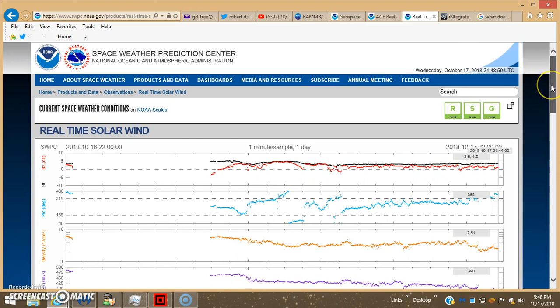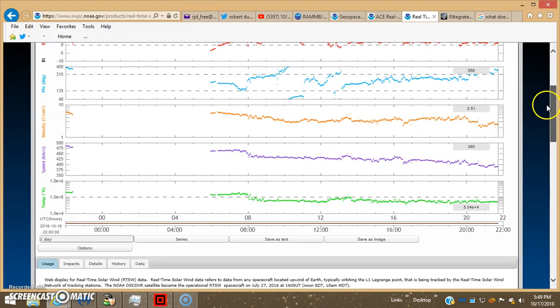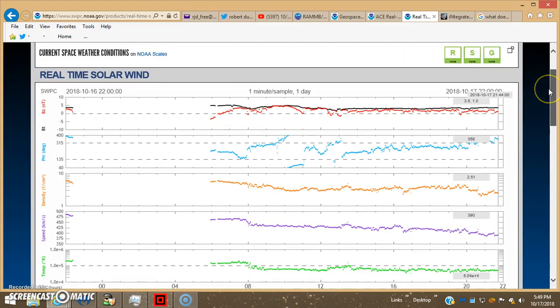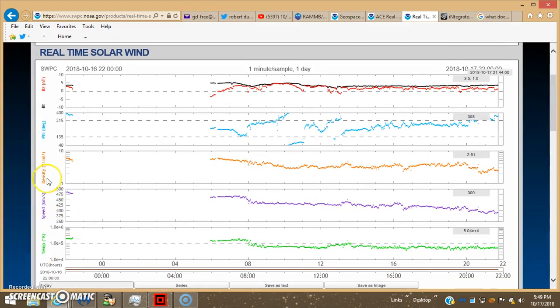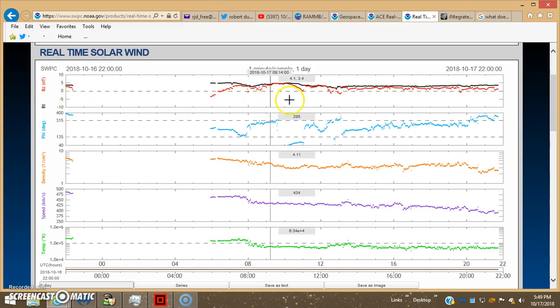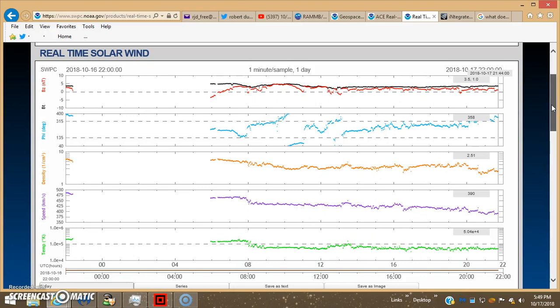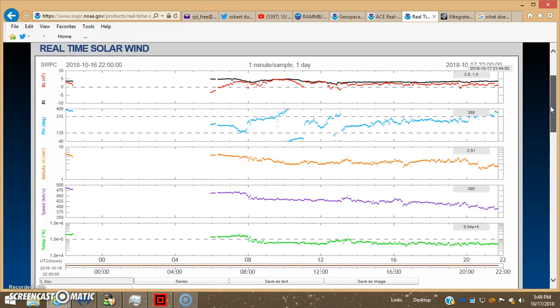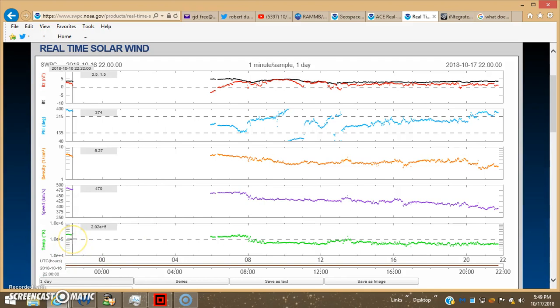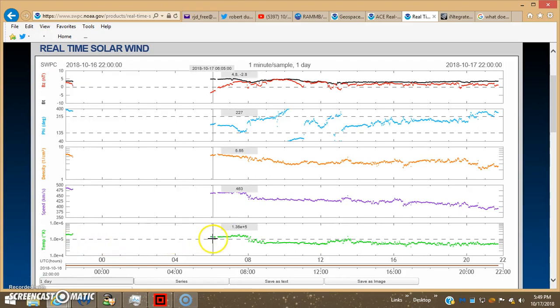And then here's DISCOVER. This thing's at the same L1 Lagrange point, 930,000 miles in front of the earth between the earth and the Sun, in that parked fixed position. And it's measuring the same stuff: solar wind speed, temperature, density, by angle, and the BZ BT magnetic readings coming from the Sun. And we have a gap here as well.